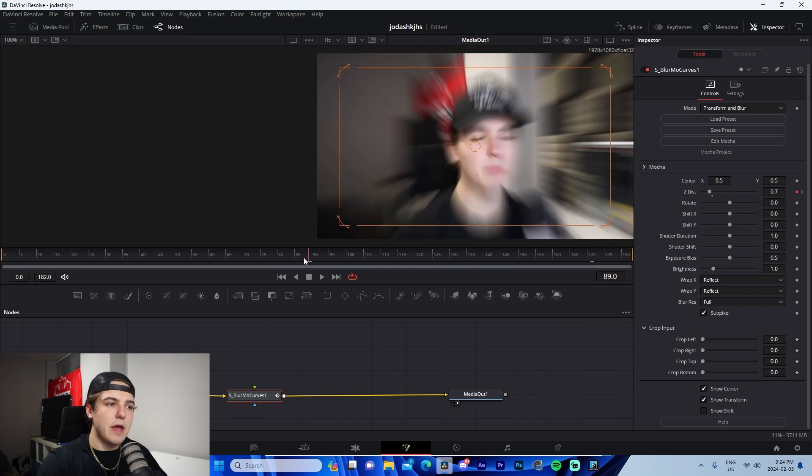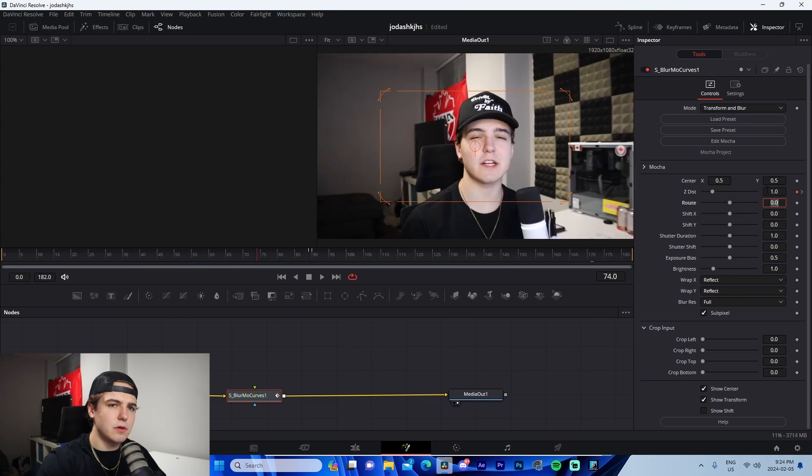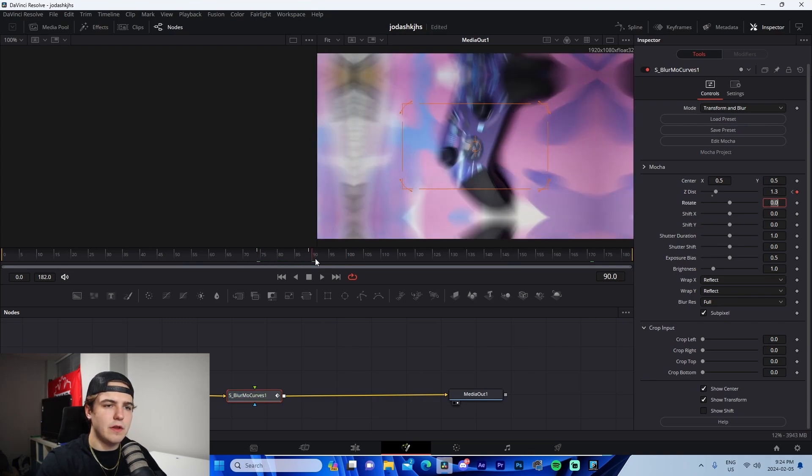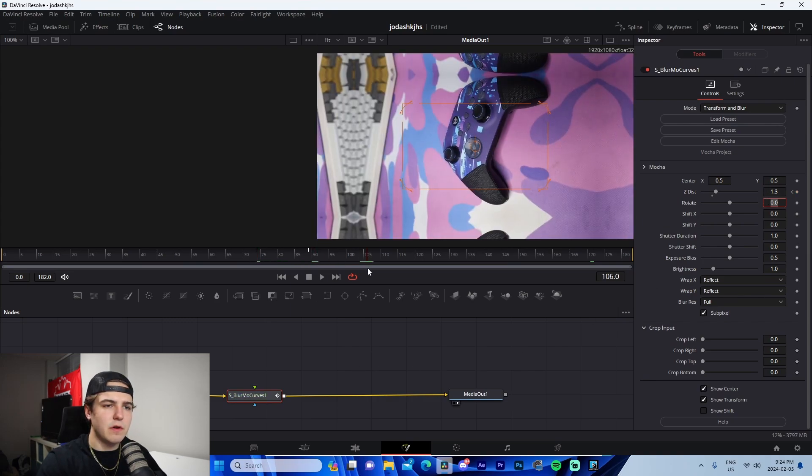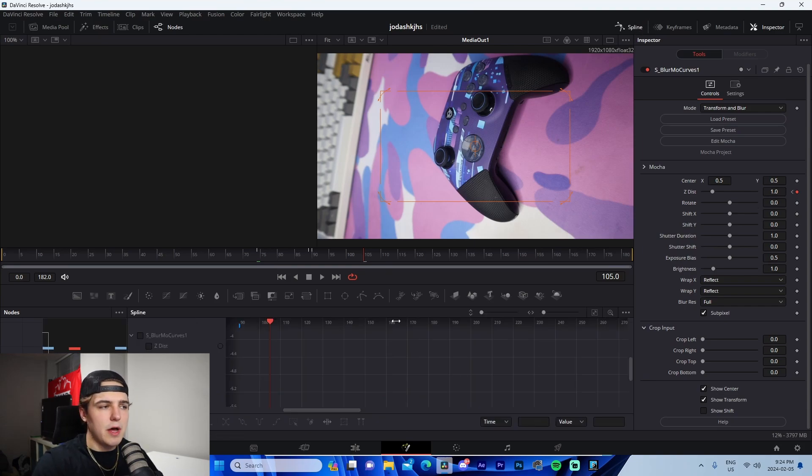Now 15 frames before this, we can see we're on frame 89. We're going to go to frame 74. We're going to change this back to one. We're going to go 15 frames after this 105 and just to one as well.